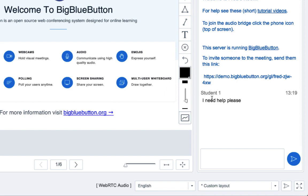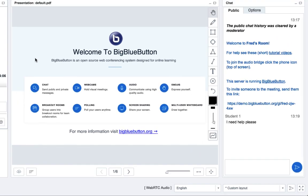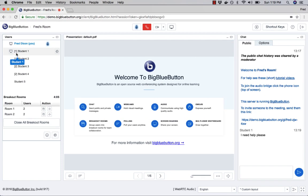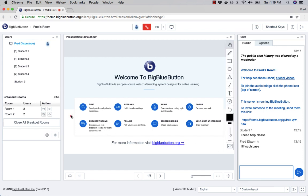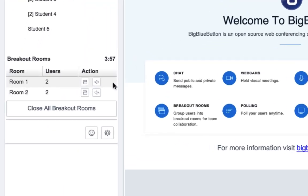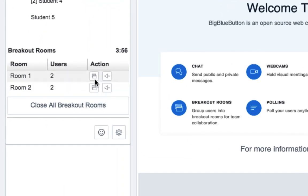And we see here student one says they need help. I can see student one is in breakout room one, so I'm just going to say I'll touch base. There's two ways I can join. I'm here in the audio, but I also have two actions. I can join, or I can just transfer my audio channel into it and join that room. So I'm going to click on it.